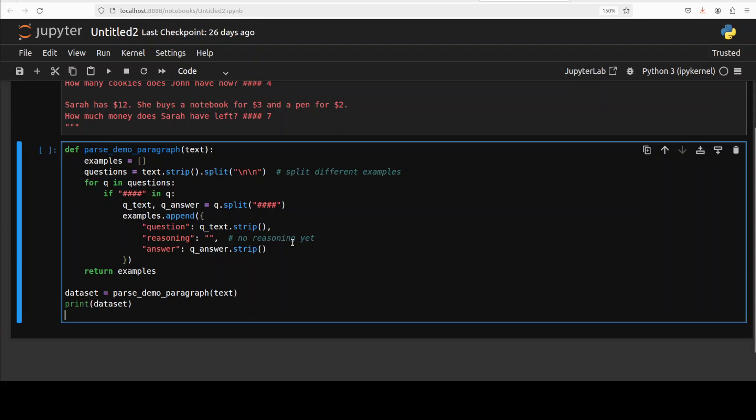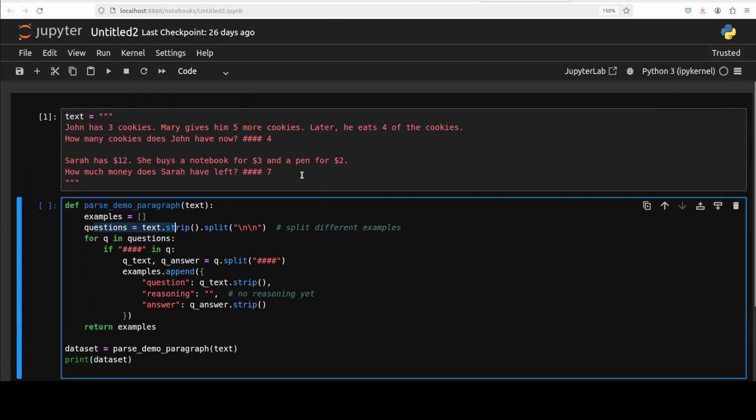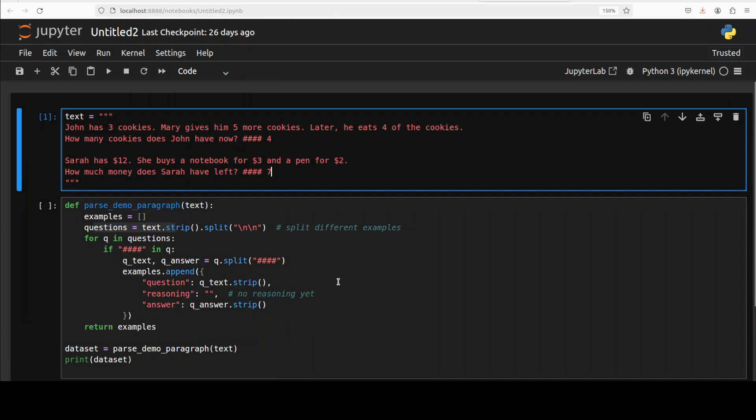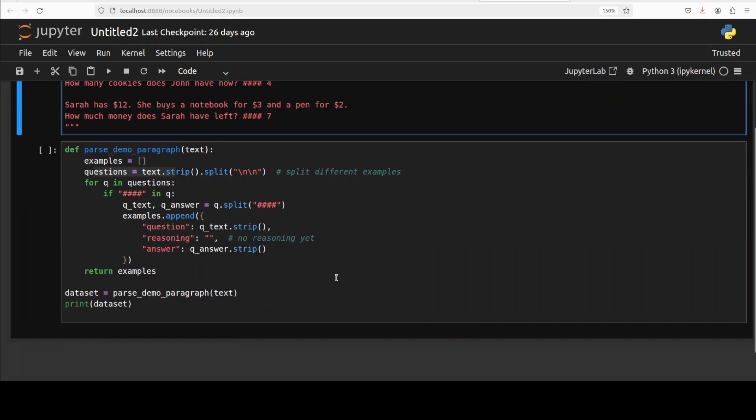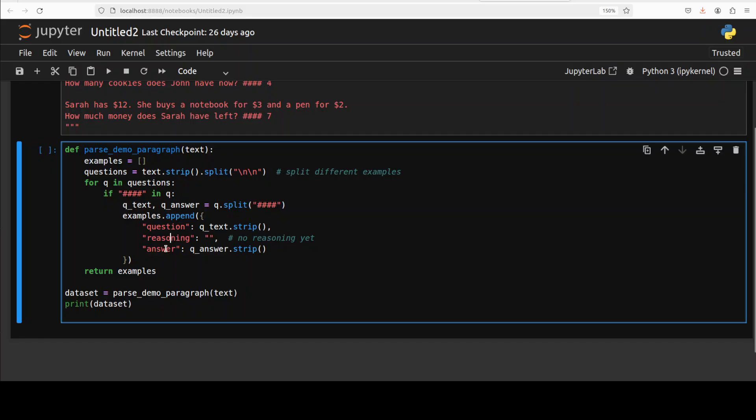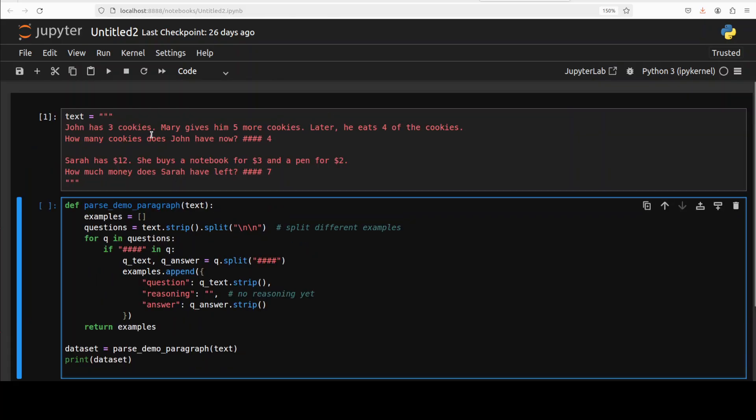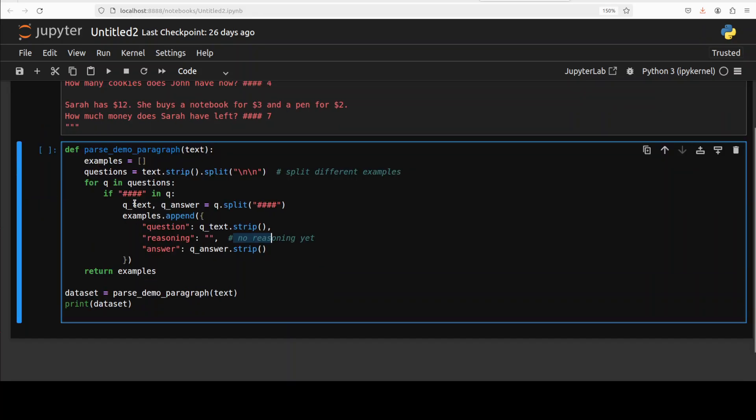Now let's parse this dataset into some sort of a proper structure. For that, I've defined this function where I've taken an example array and I'm using this line break delimiter between these two records. From there, I'm looping through them and distinguishing them between question, reasoning, and answer. As you can see in this sample dataset, there is no reasoning, so reasoning will be empty.